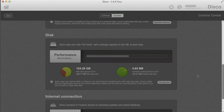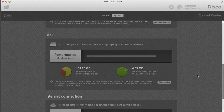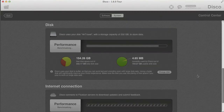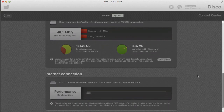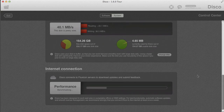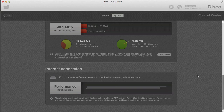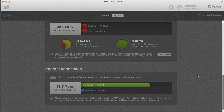We've also built in a benchmark of the internet connection. The internet is not necessary for DISCO — DISCO works completely in an offline environment and you don't need an internet connection to use it in any way.